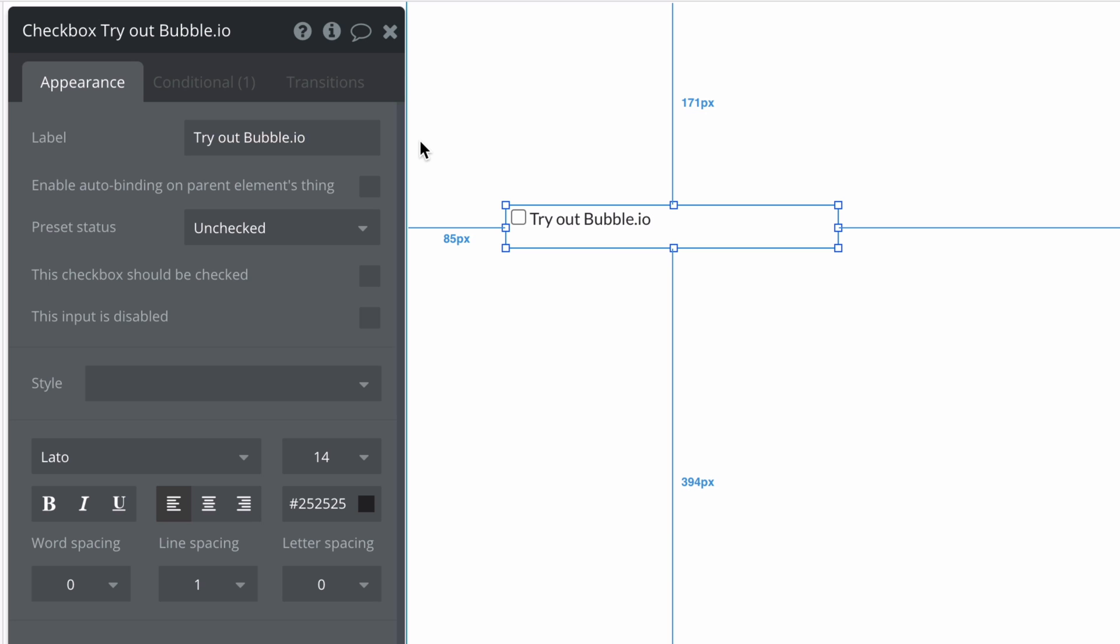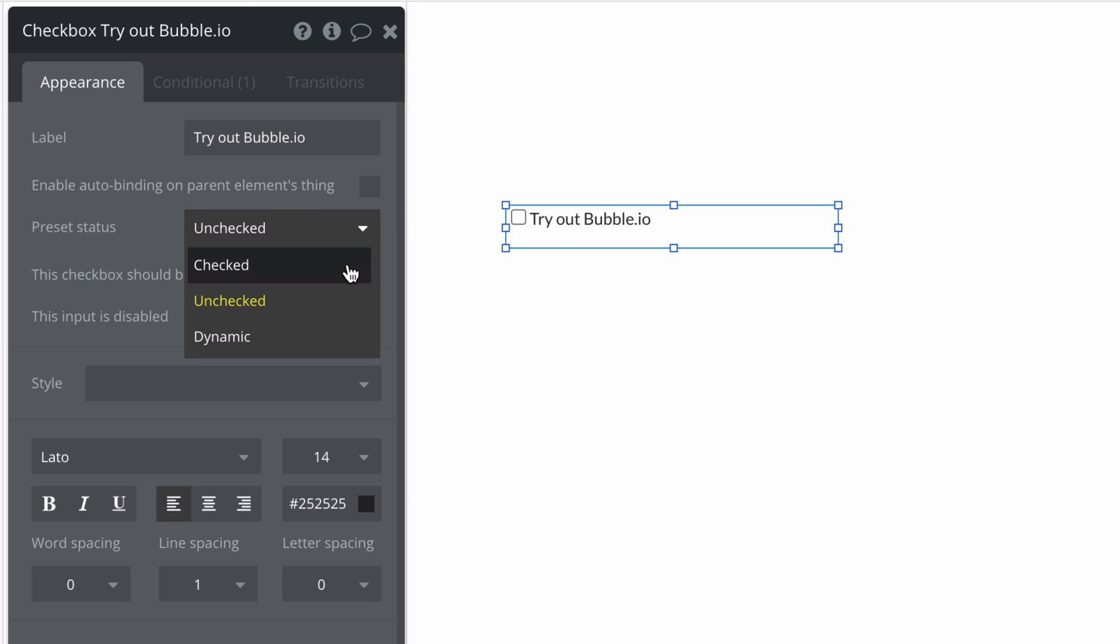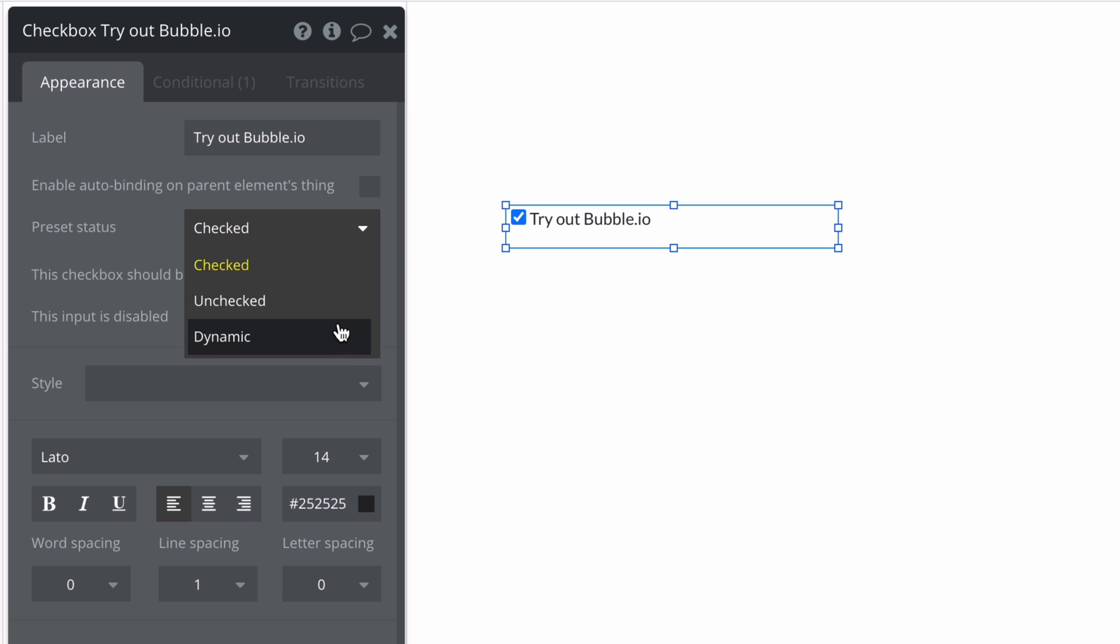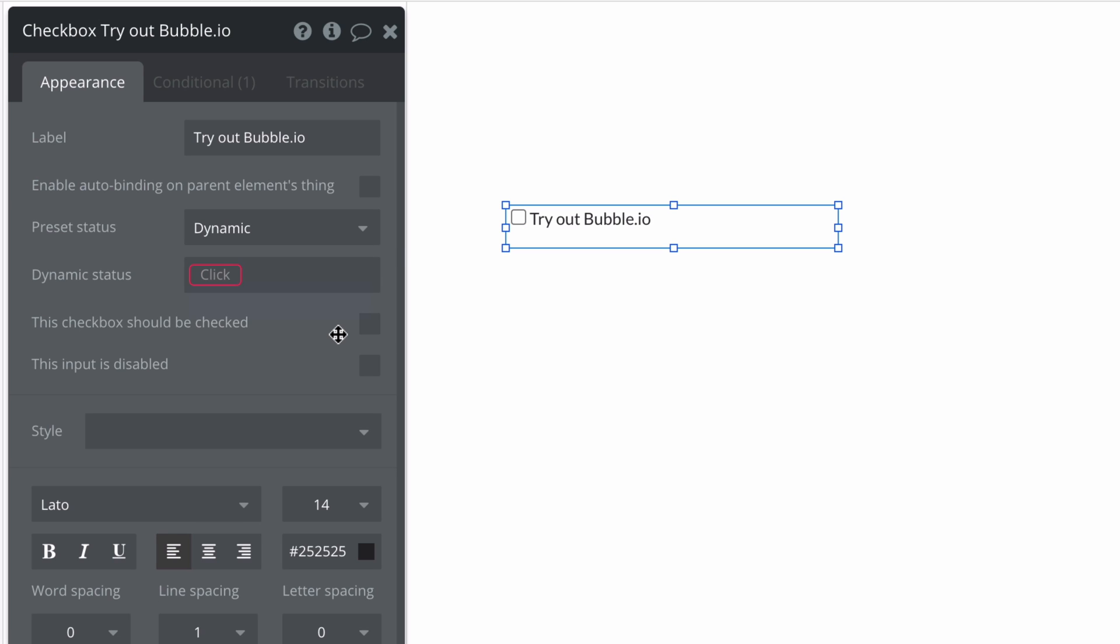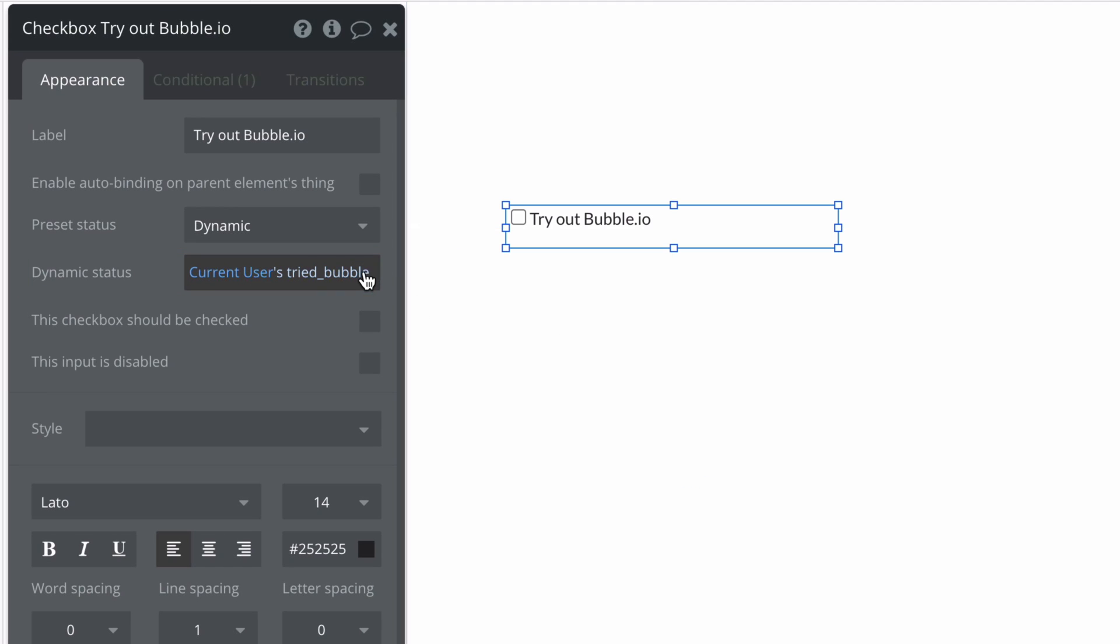Then we can set a preset status of whether this checkbox is checked, unchecked, or dynamic when the page loads. If it's set to dynamic we must specify data that evaluates to yes-no and depending on which it is will reflect in the checkbox.